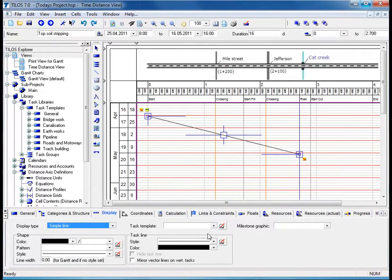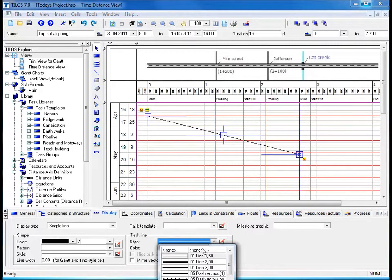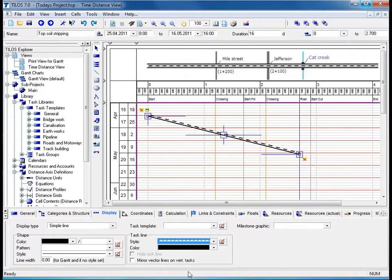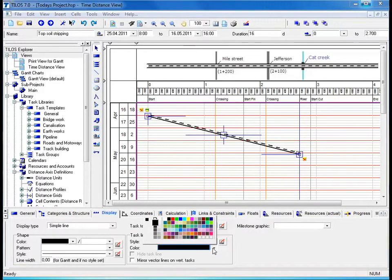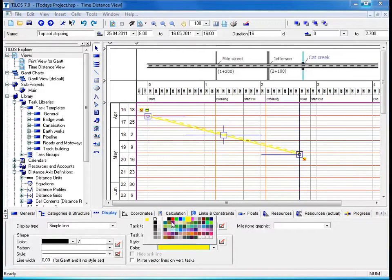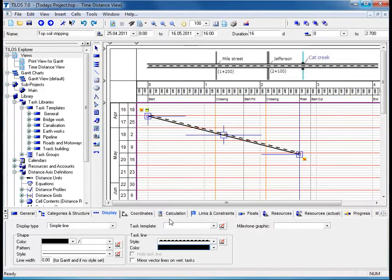We'll proceed to the task line box, which enables me to change the line style. In this case I will choose 05, lane parallel. I can then proceed to changing the color — yellow, bright yellow in this specific case. However, I think I will change it back to black as it provides better clarity in the main working area.